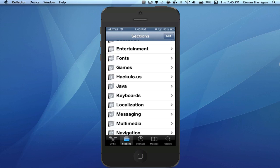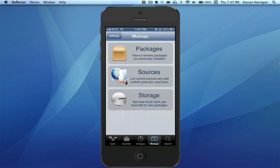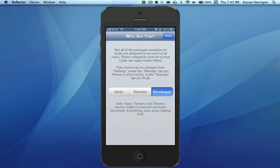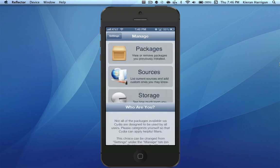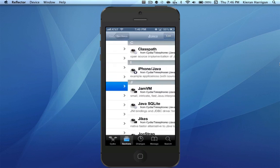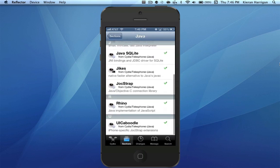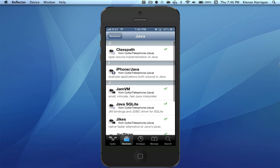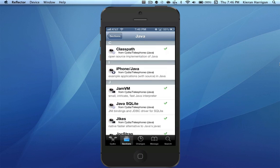To do this, go to Manage on the bottom tab, and then hit Settings in the top left, and just select Developer. Most people will be on User, or maybe on Hacker, but even Hacker isn't enough. Hacker will only have, I think, one package from Java. So to have all eight, you need to click on Developer, hit Done, head back to Sections, and all eight of these little Java packages should be here for your convenience.